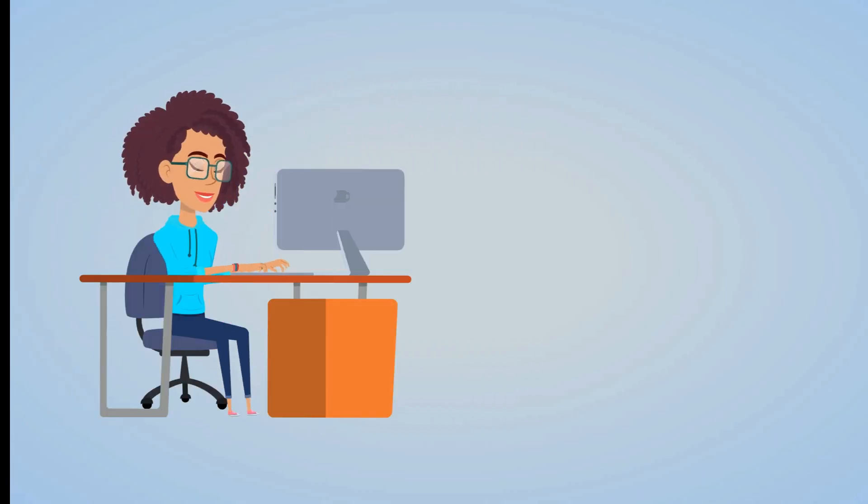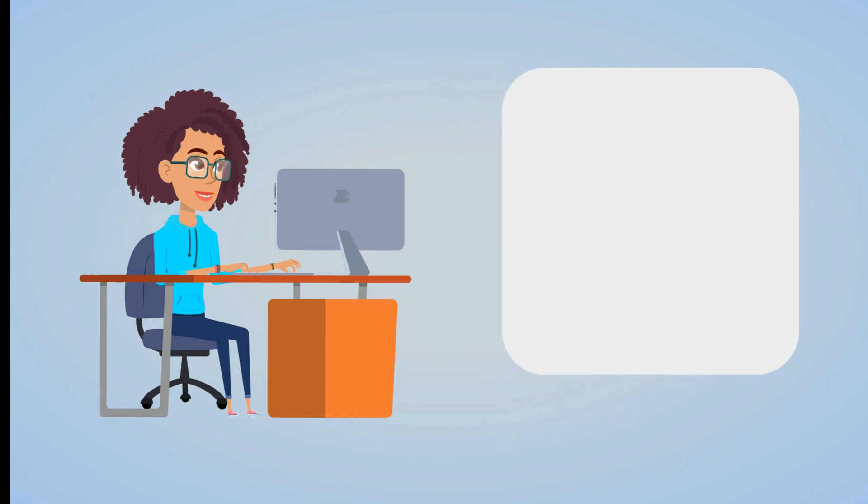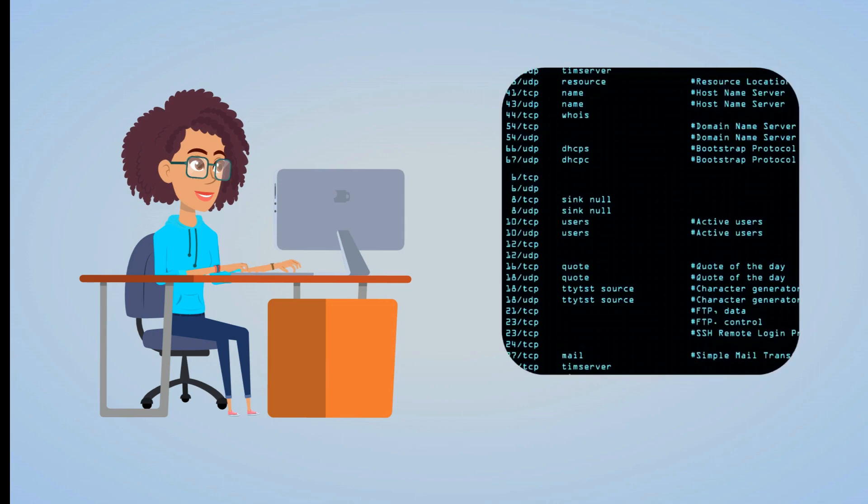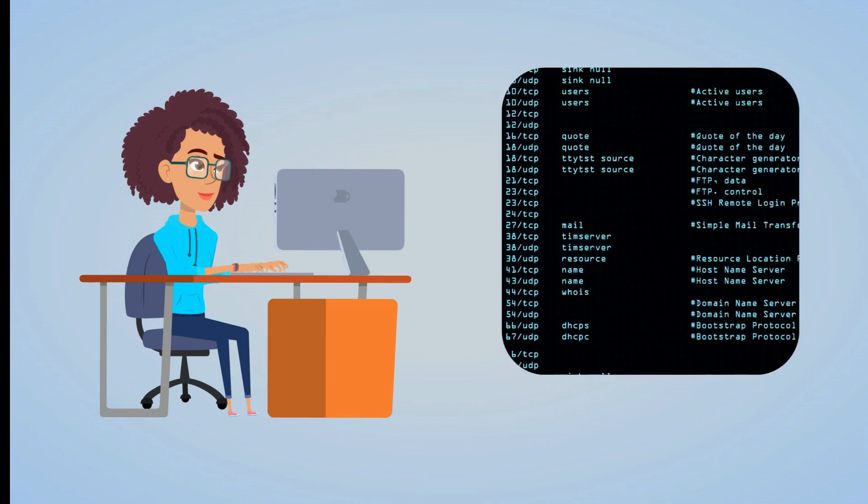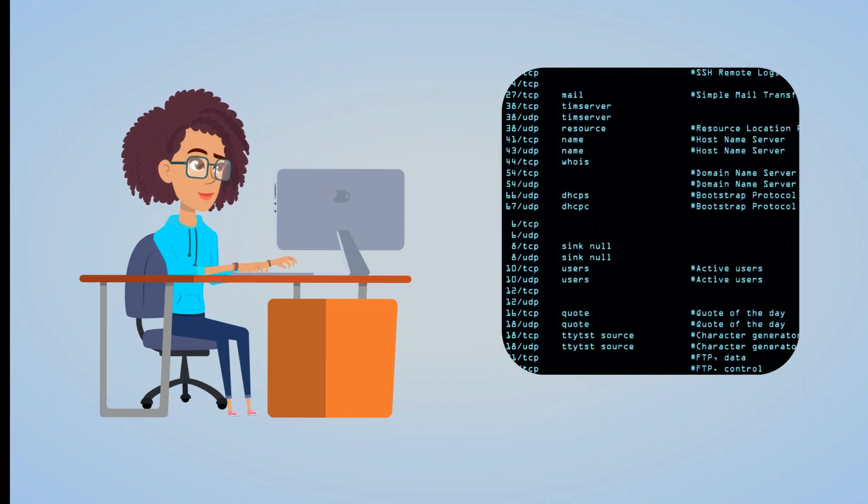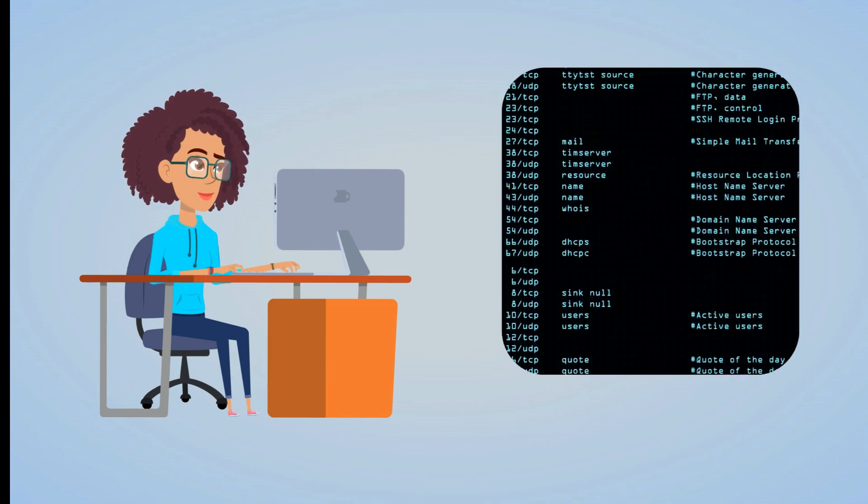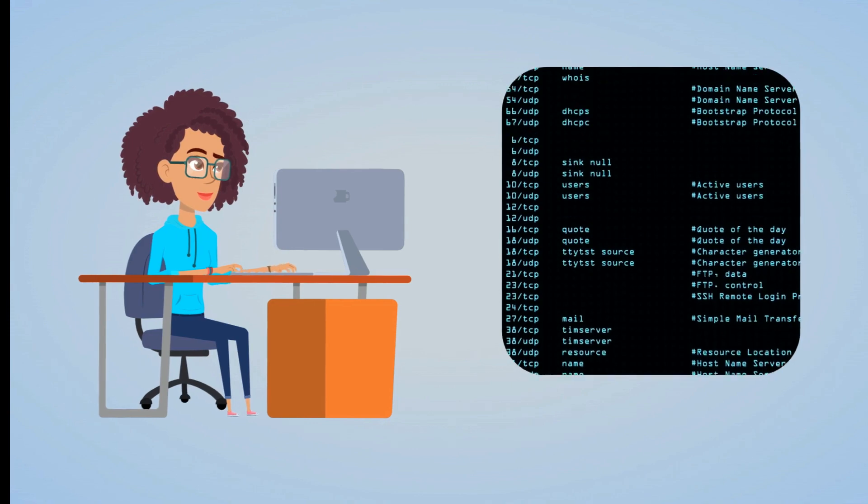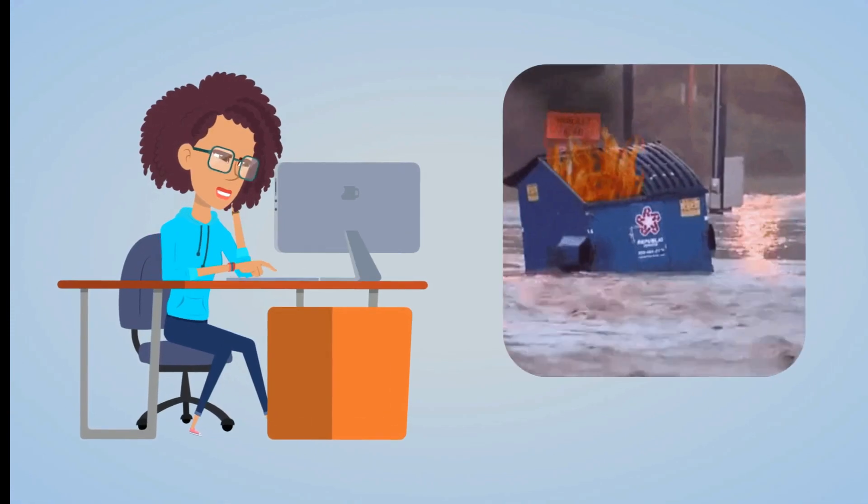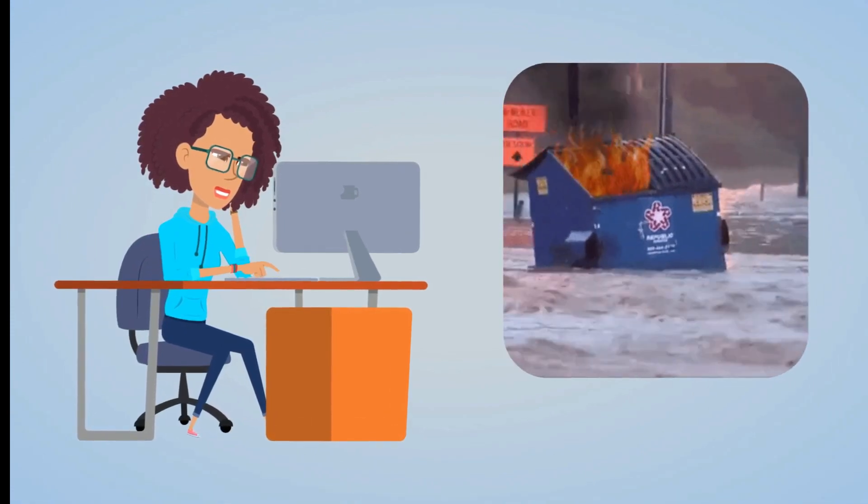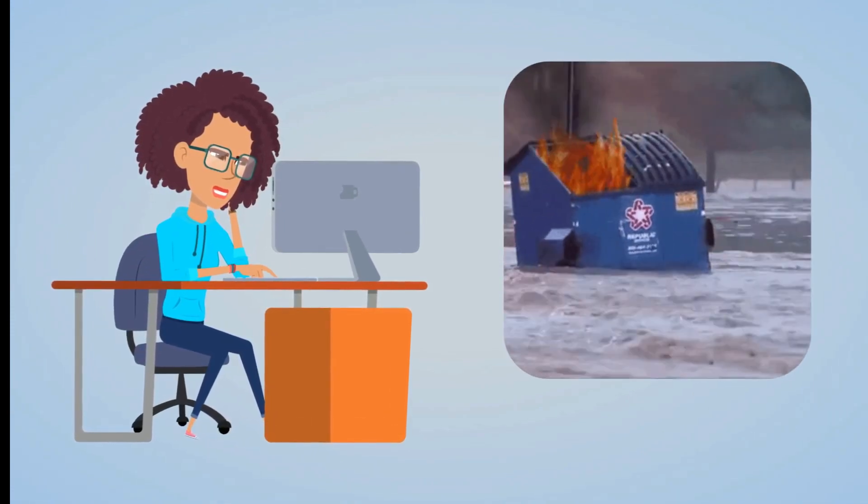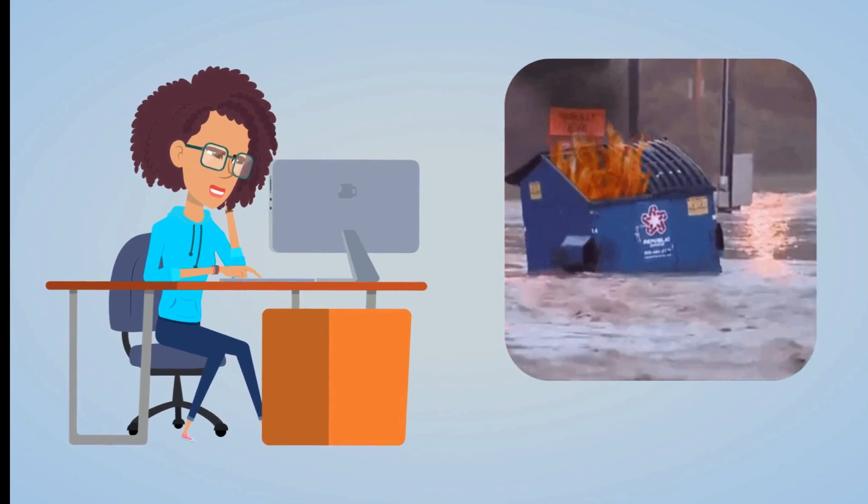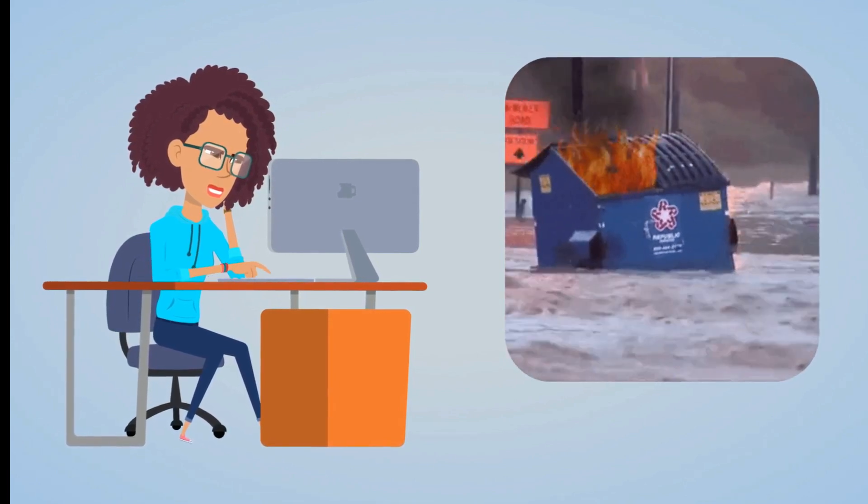This is Sophie. She's a data engineer working for a large retail company with both brick-and-mortar and online shops. One thing Sophie loves about her job is that she's always getting to learn new things and solve complex problems. On the other hand, she can't deny that her job is often difficult and stressful.